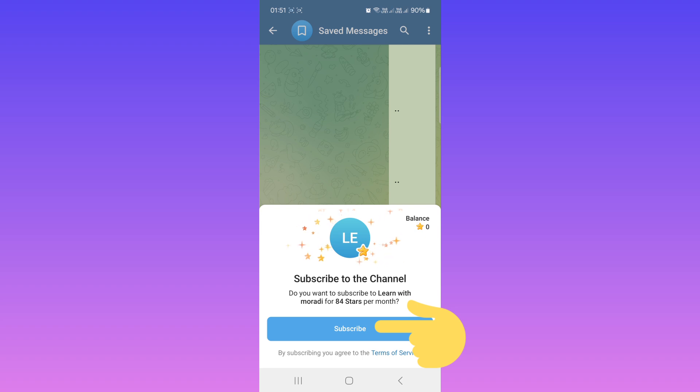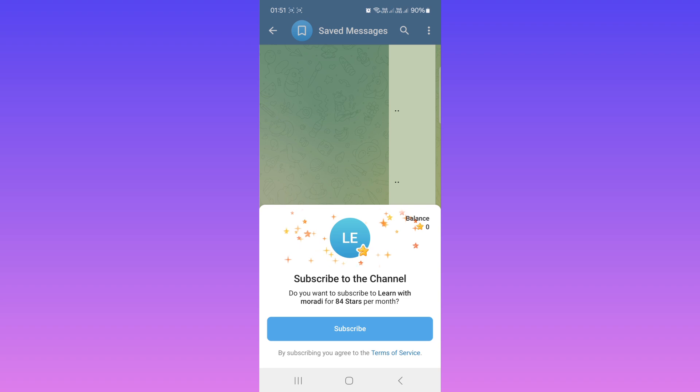I hope this video was useful for you. Please subscribe to our channel for more videos. Thanks for watching.